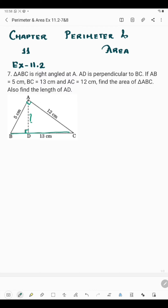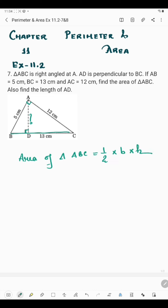Area of triangle ABC is half into base into height. Here BC is the base and AD is the height, because AD is perpendicular to BC. But if we take BC as the base and AD as the height, we cannot get the area of triangle ABC, because the length of BC is given but the length of AD we don't know.